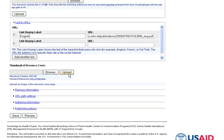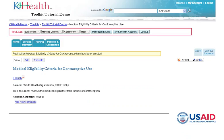After you have filled this out, click save. You will now see that your toolkit resource shows the full information that you have just entered.